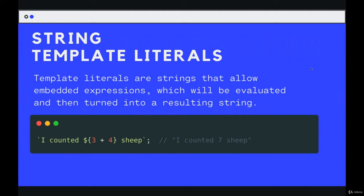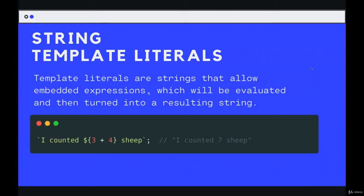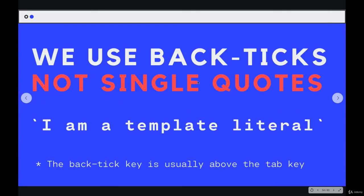So the first thing you need to know about template literals in general, is we use backtick characters around the string. It's hard to tell, but those are not single quotation marks right here. This and this, those are both backtick characters.